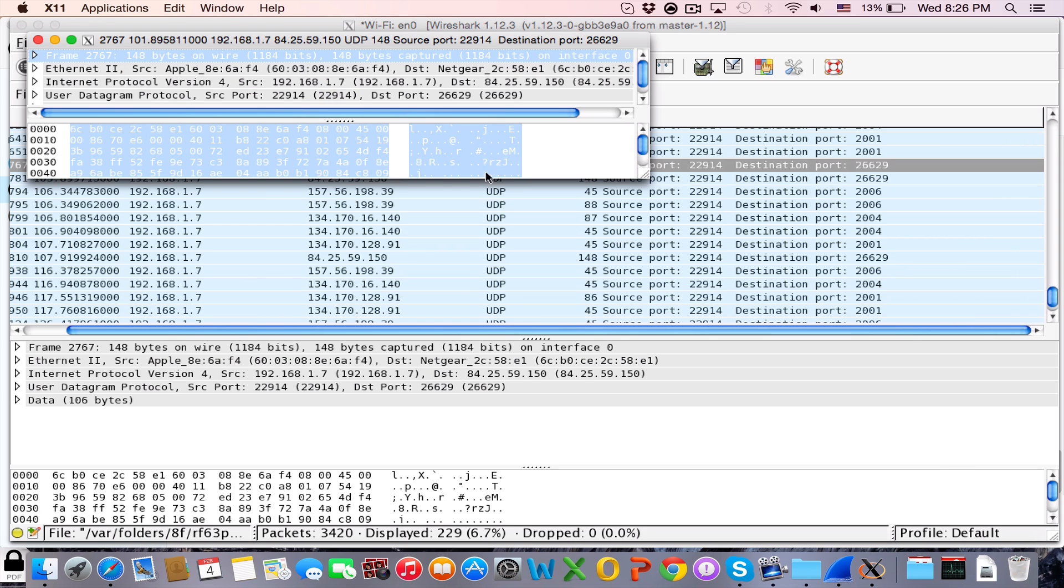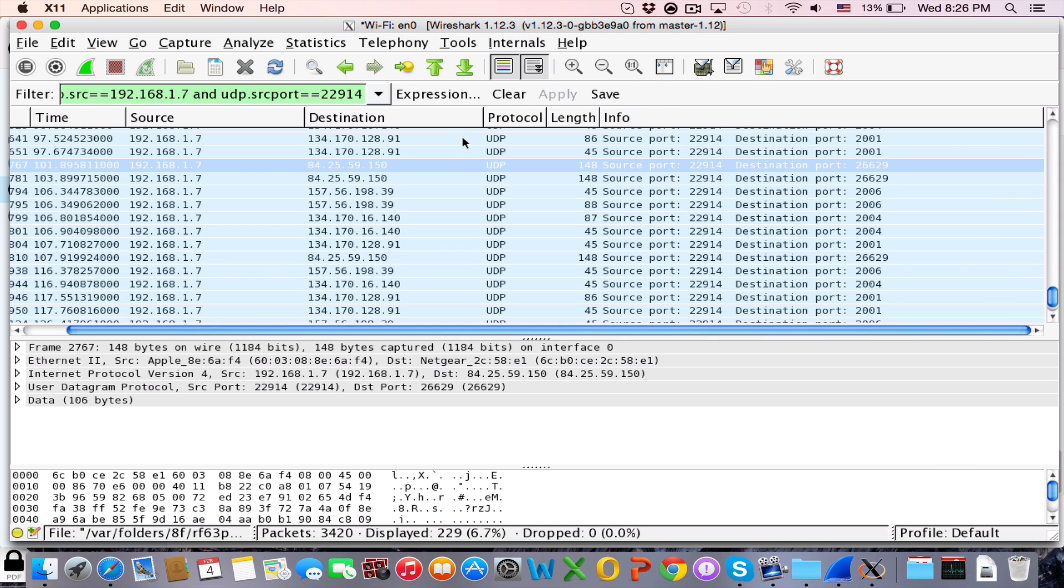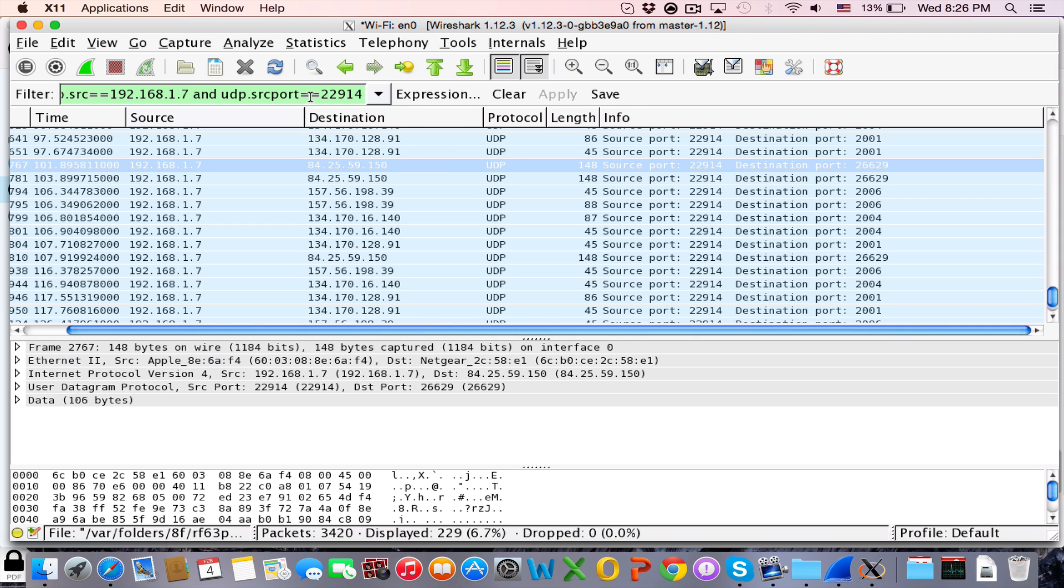So anyway, this is how you get an IP from Skype using Wireshark. I'll put the filter in the description.